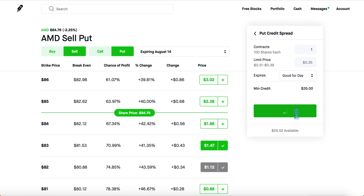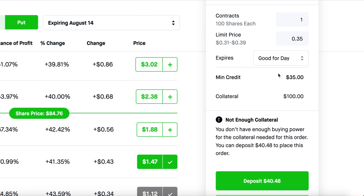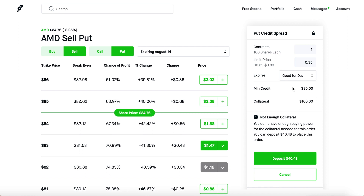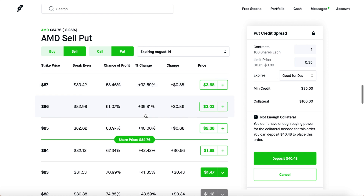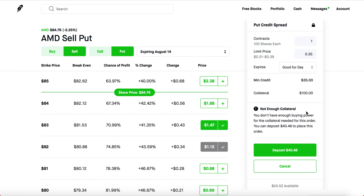To create a put credit spread, you buy a put underneath and sell a put right above it. Our total credit is $35. The collateral is $100, so your max loss is $65 — not too bad for about a week's time. If AMD stays above $83 (our sell put), you get your collateral back and keep the minimum credit. Each penny below $83 knocks a dollar off your collateral, but you always keep your minimum credit.